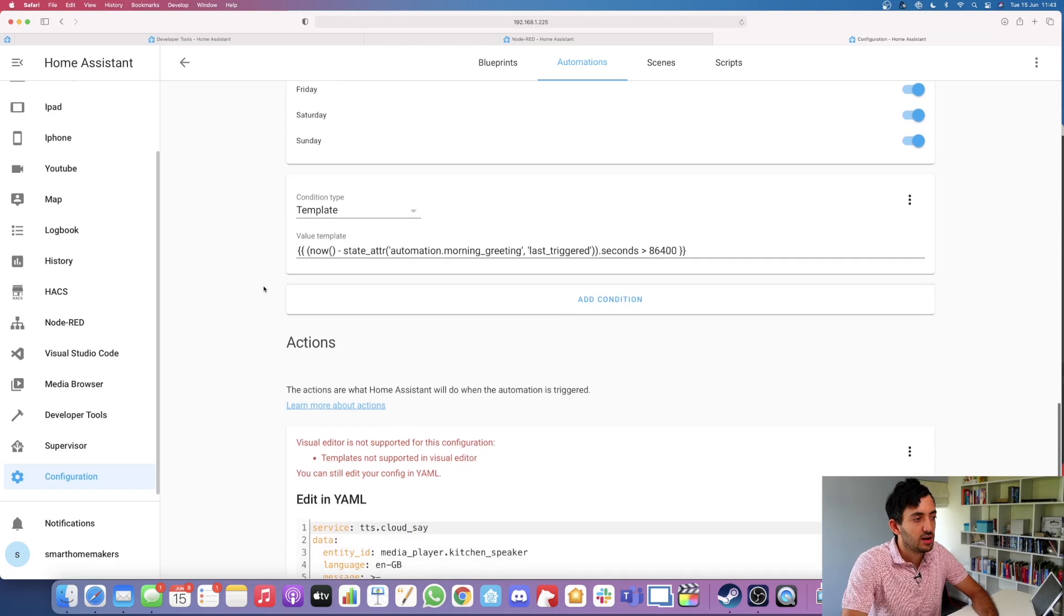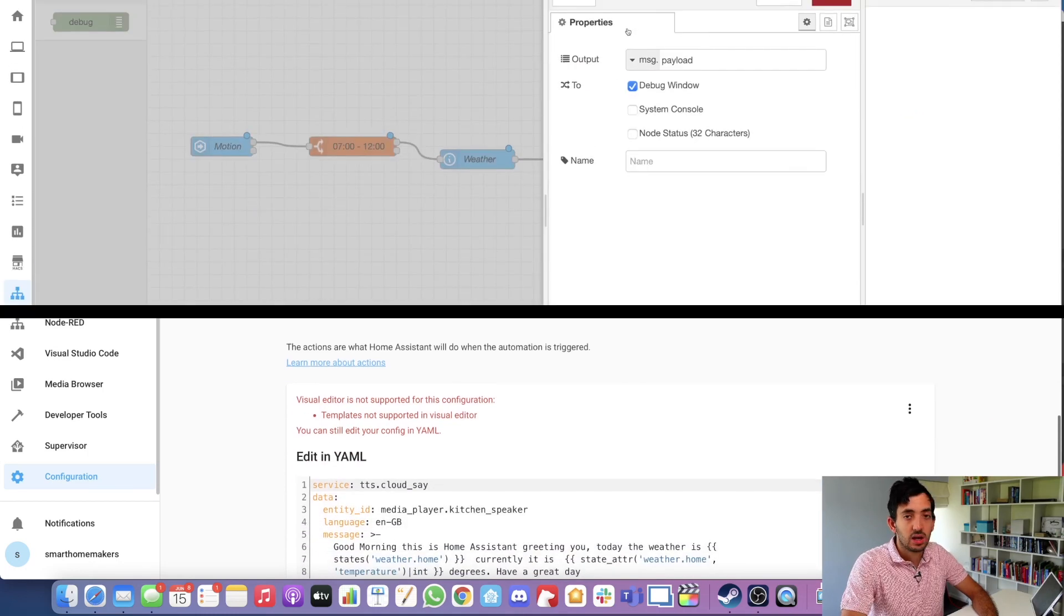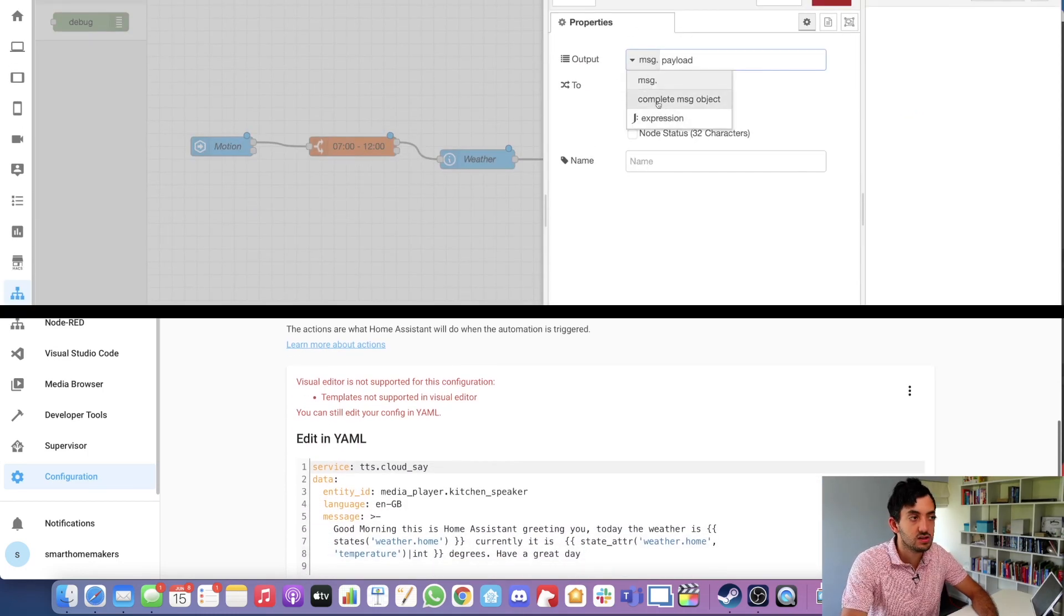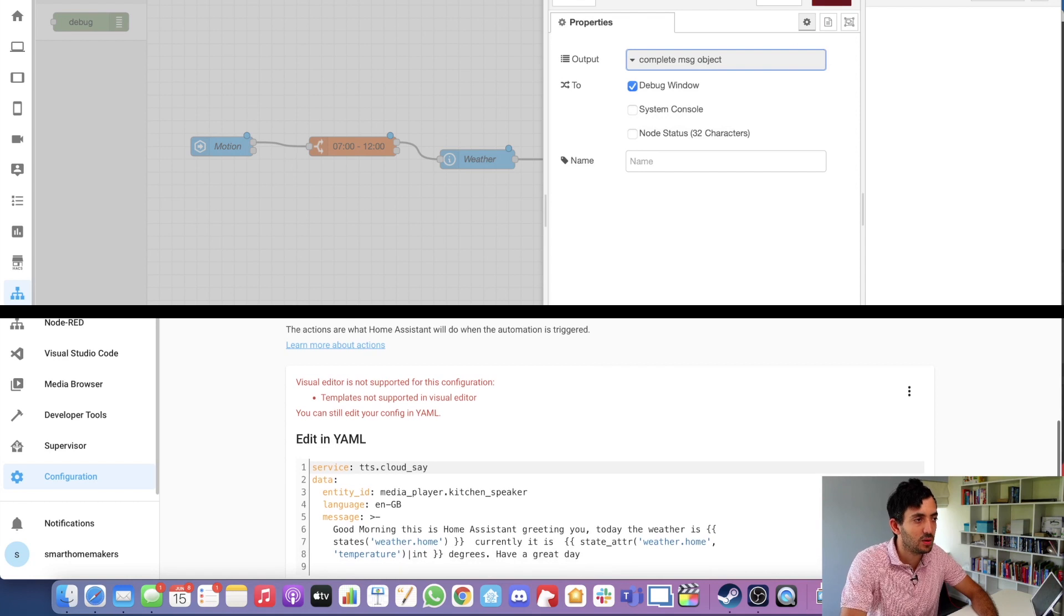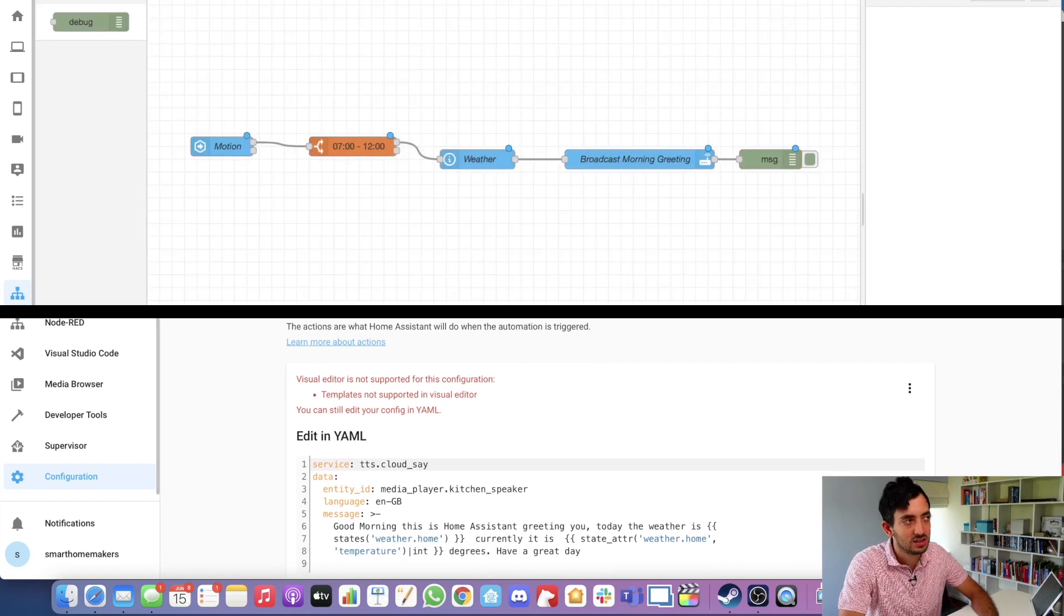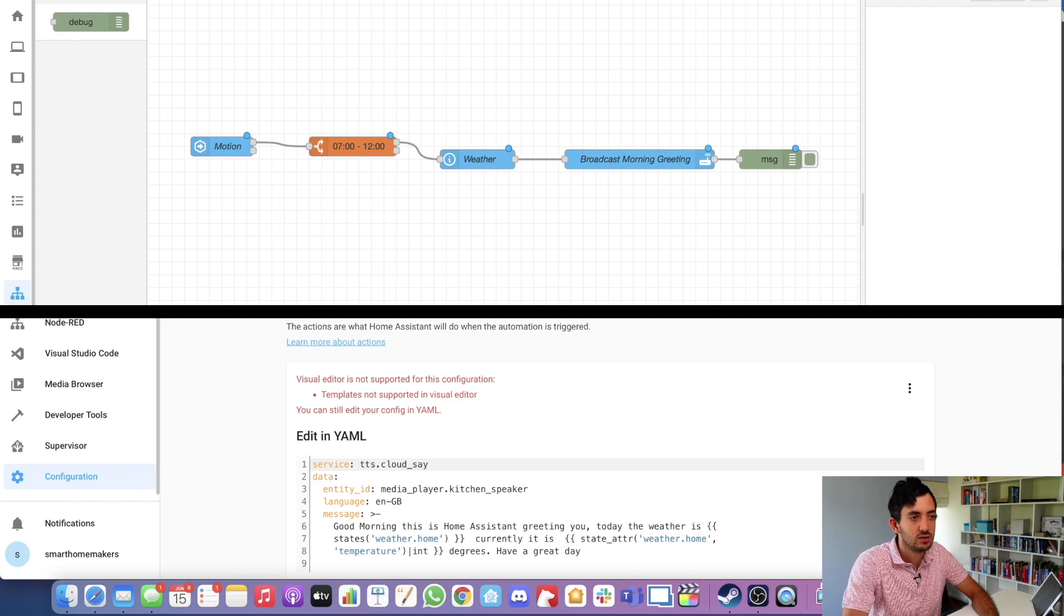First, I'm going to build it in Node-RED. Then afterwards in the video, we're going to build in Home Assistant and compare the two together. This is going to enable you to decide which home automation platform you think is most suited for this type of automation.